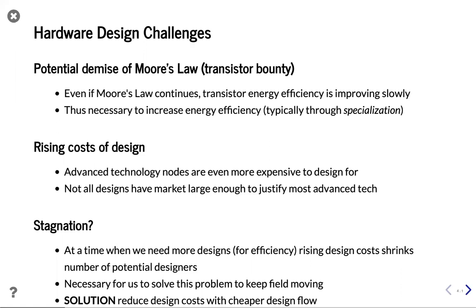Even if you get more transistors, they aren't efficient enough to justify turning them all on, so you have to be very careful what you use. The way architects address this is through specialization — we specialize hardware, specialize computers to solve just the specific problem we want to solve. By doing so, we can get better efficiency.